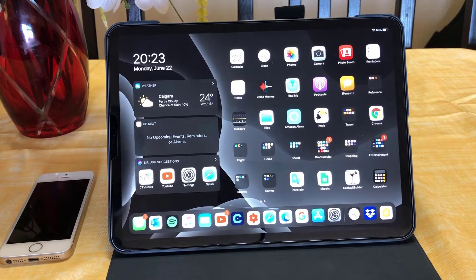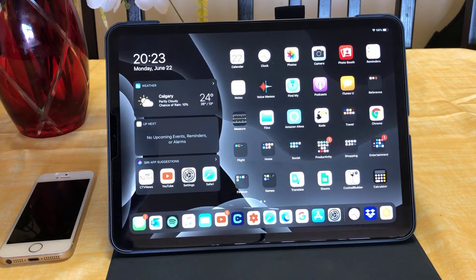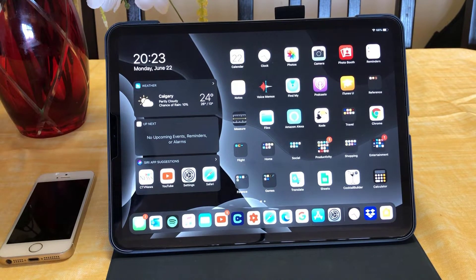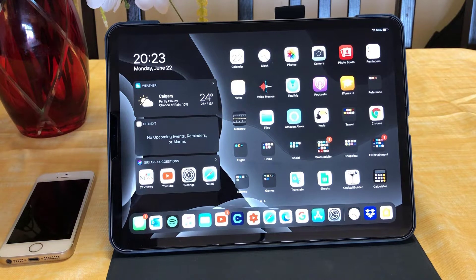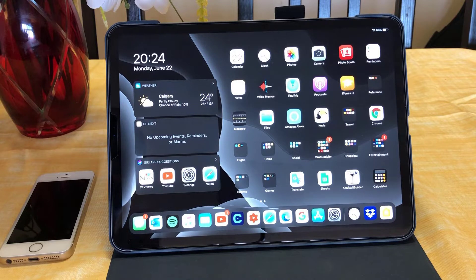Hello everyone, this is Maxi Dimitri. Today, as you already know, Apple released a brand new iOS, and that includes iPadOS and iPhone OS. Today we are going to try to install that iPadOS on my brand new 2020 iPad Pro.